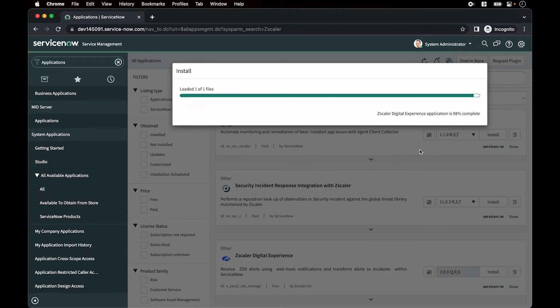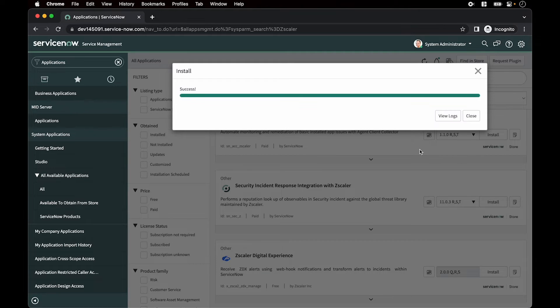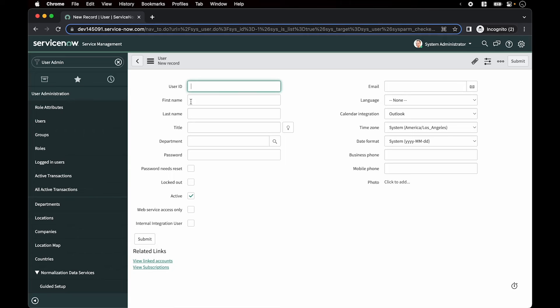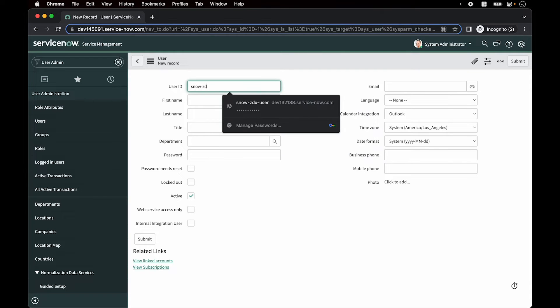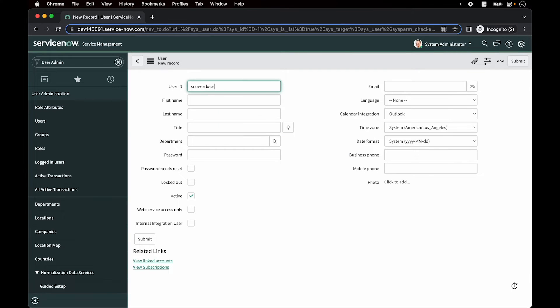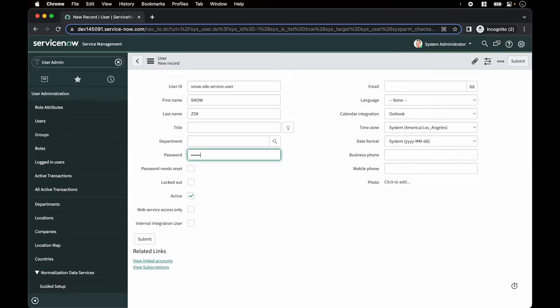Next, create the service user snow ZDX service user. So we name it snow ZDX service user, we set the name, set the password, and then we'll set it to web service access only. Hit submit.